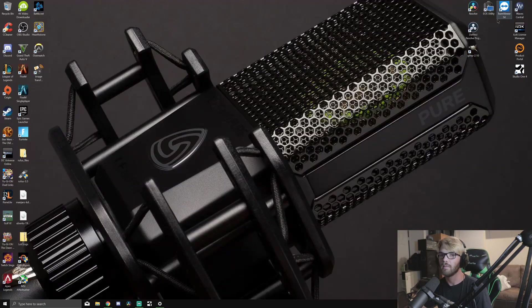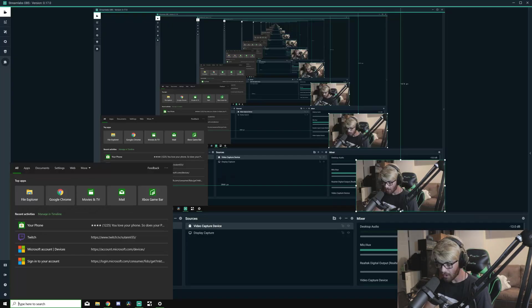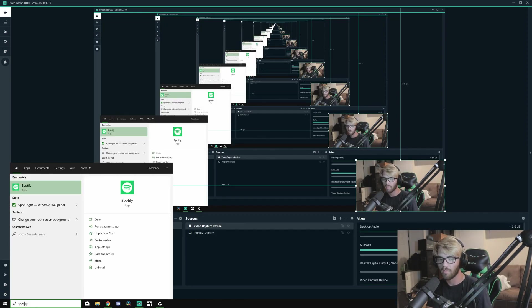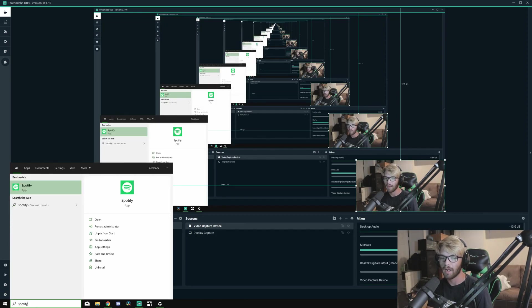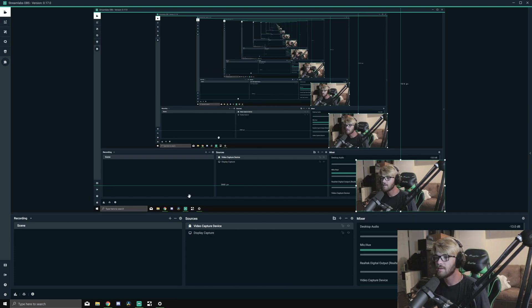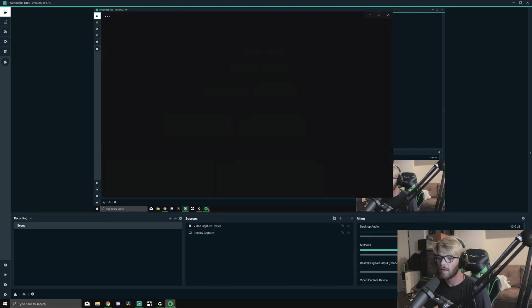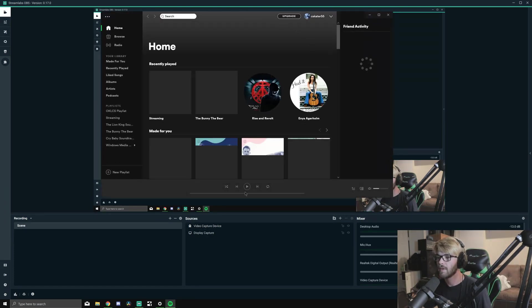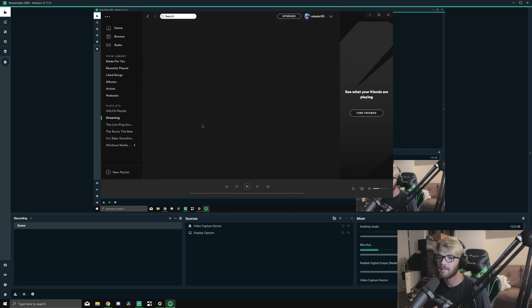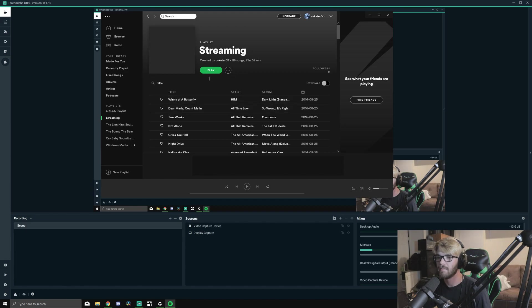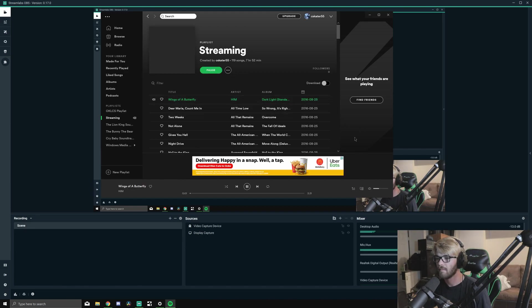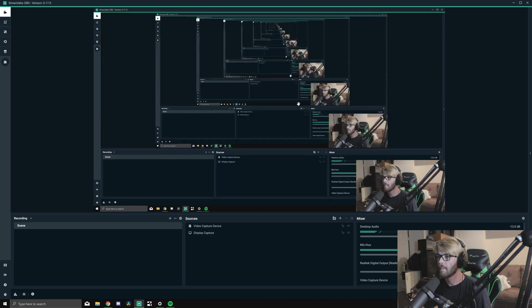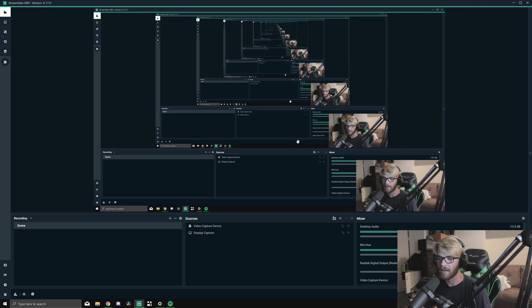If I wanted to pull up an application, a generic one for streaming would be Spotify. So I'm going to open up Spotify and play some music. Let's go to my streaming playlist. Okay, so now you should be able to hear the His Infernal Majesty Butterfly song.